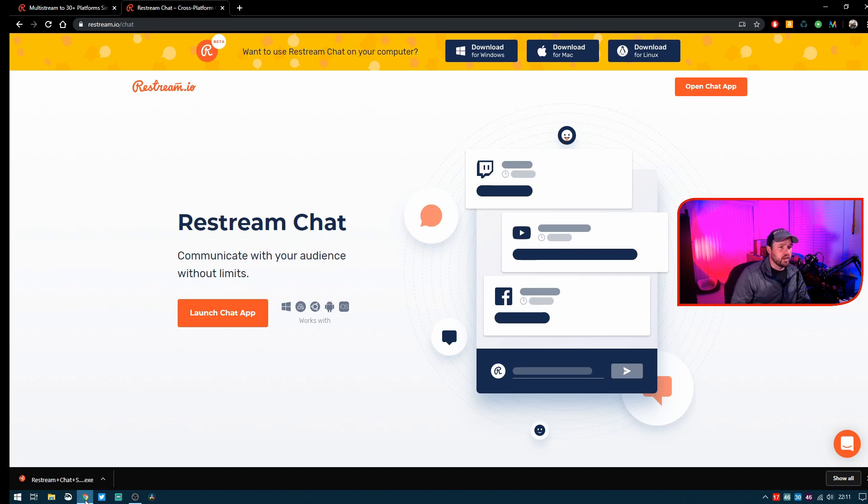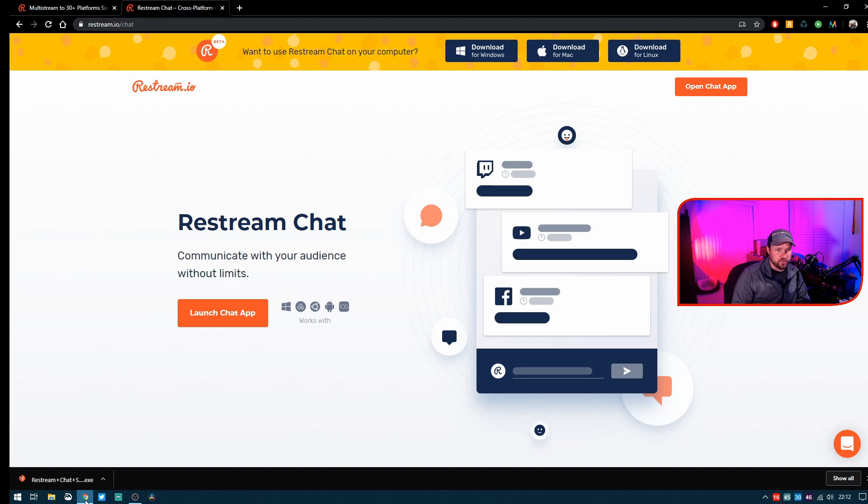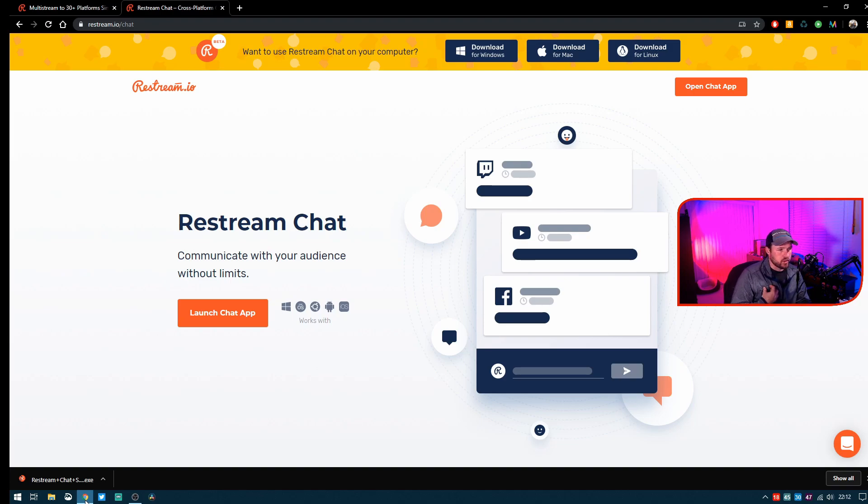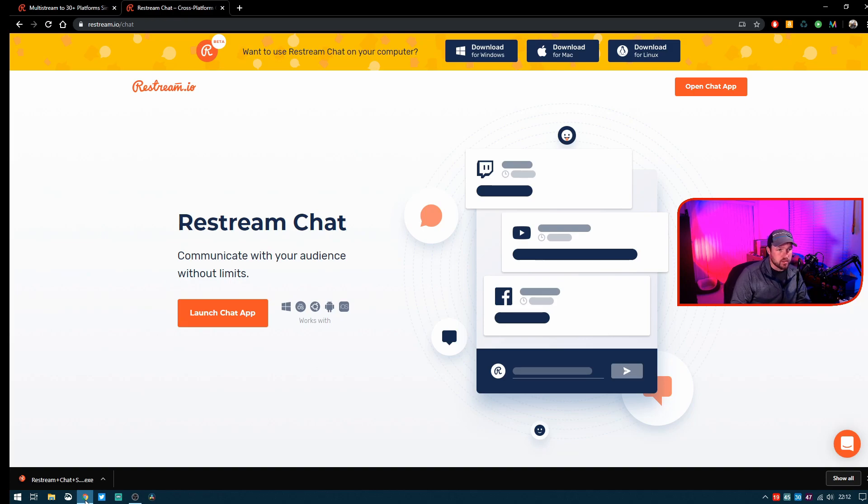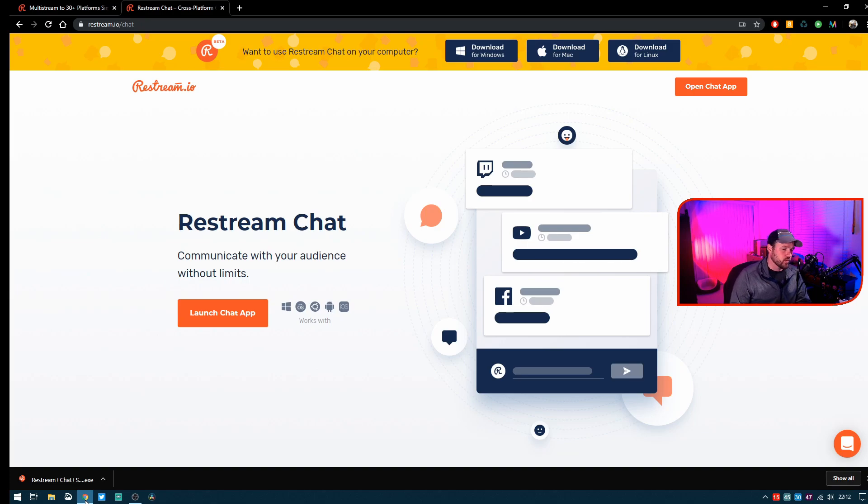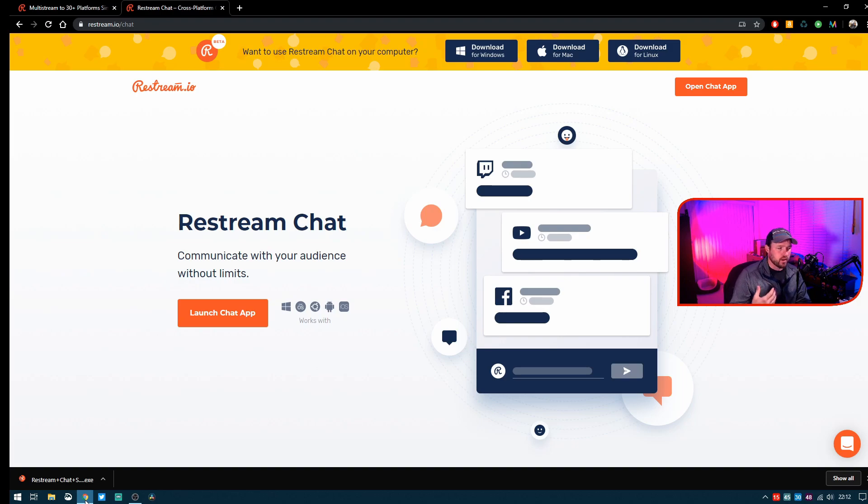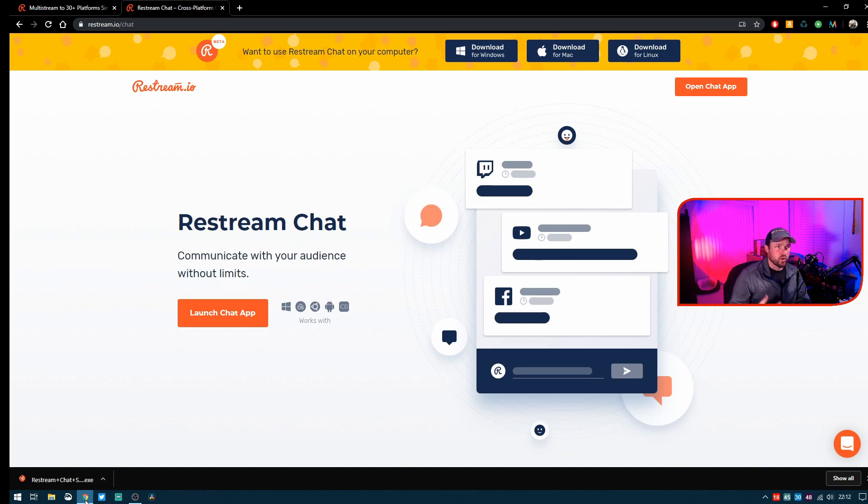One of the first things we need to do is get the Restream.io chat application. Now as a caveat, I will say that I personally don't recommend using Restream for any solution other than this. You can find a whole bunch of information from other more popular streamers that have worked with this solution and found that it just doesn't work as well as you want it to.